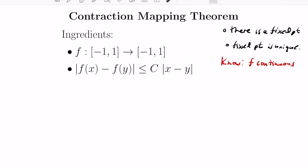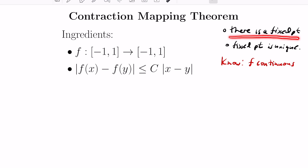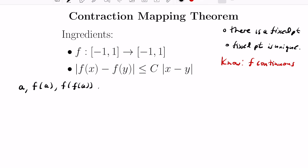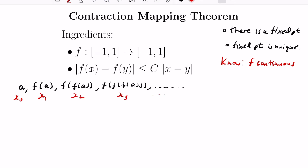Now, how do we establish that we have a fixed point? The idea is constructive. We noticed in the diagram that points get closer together after iterating the function f. So we pick a random point a and apply f to it iteratively: f of a, f of f of a, etc., creating an entire sequence of points. We'll label these x₀, x₁, x₂, x₃, and so on.